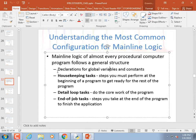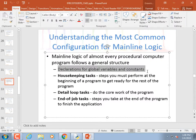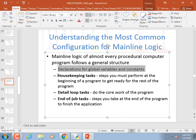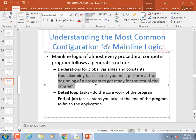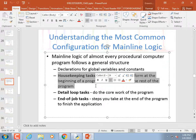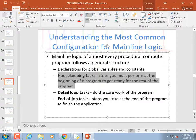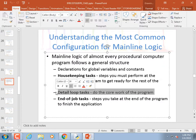The mainline logic of almost every procedural program does something like this: you declare your global variables and constants, then you have housekeeping tasks — stuff you have to do at the beginning. Creating the turtle so it can start drawing is a housekeeping task. Then you have detail loop tasks.